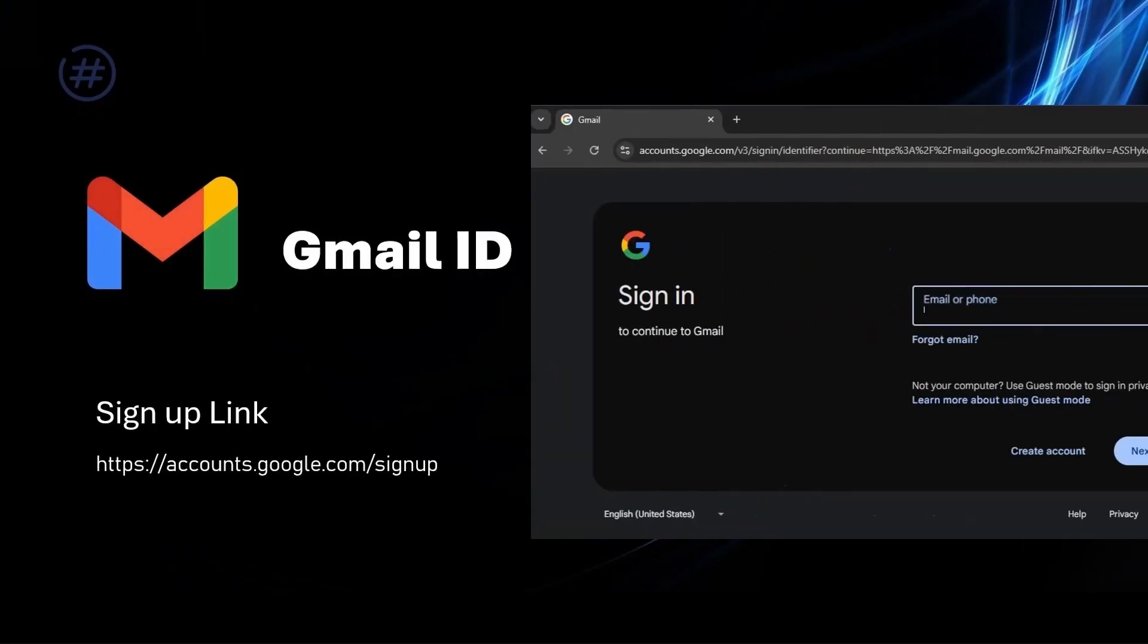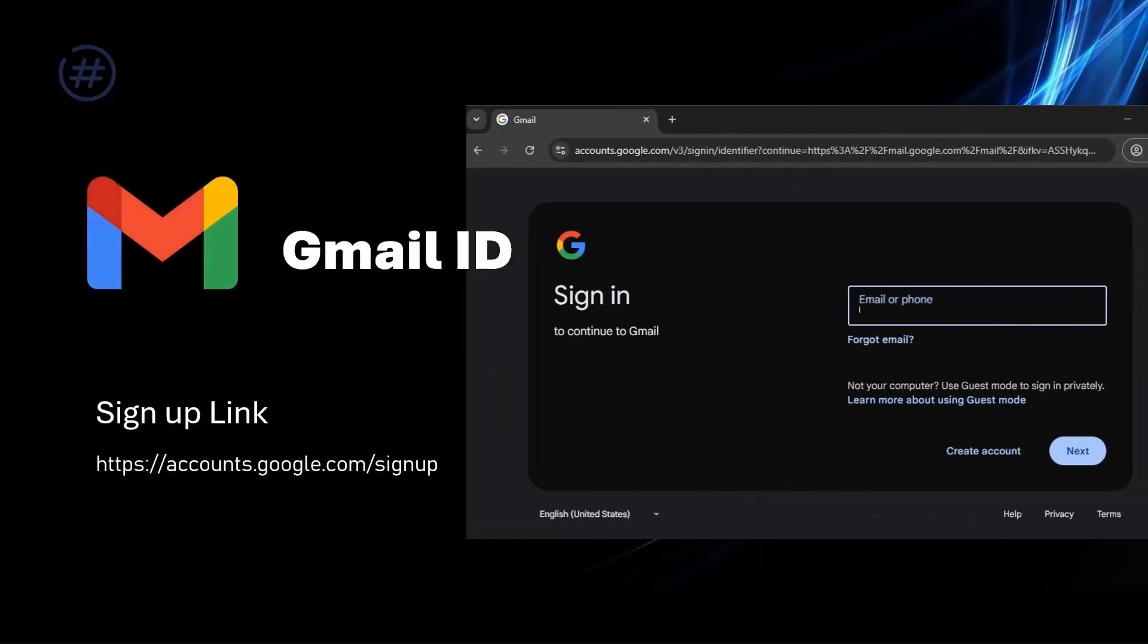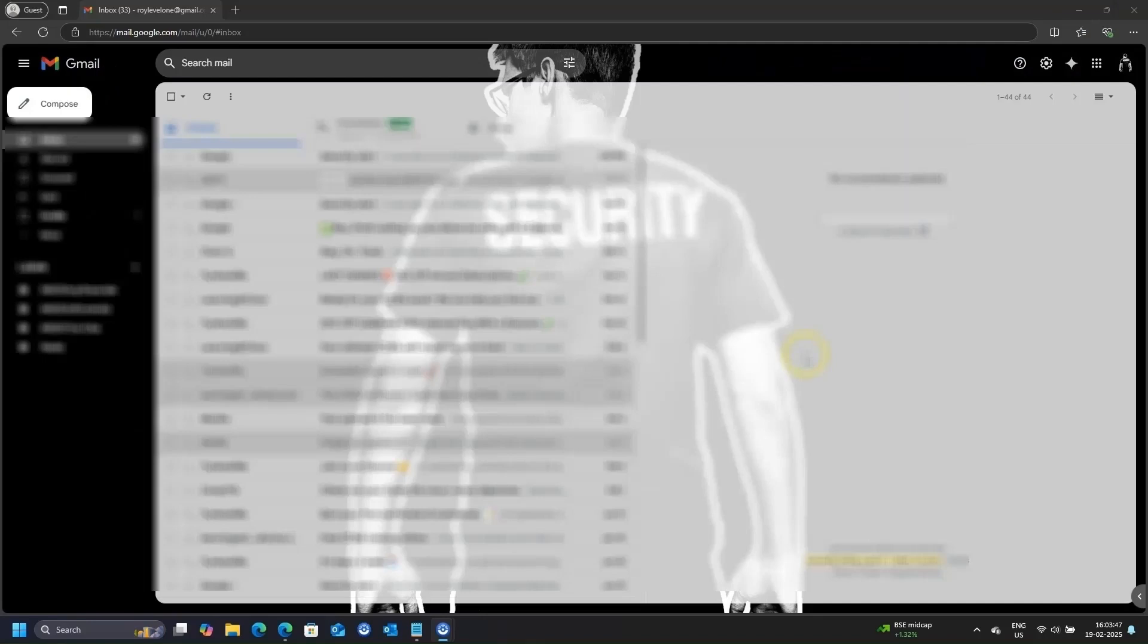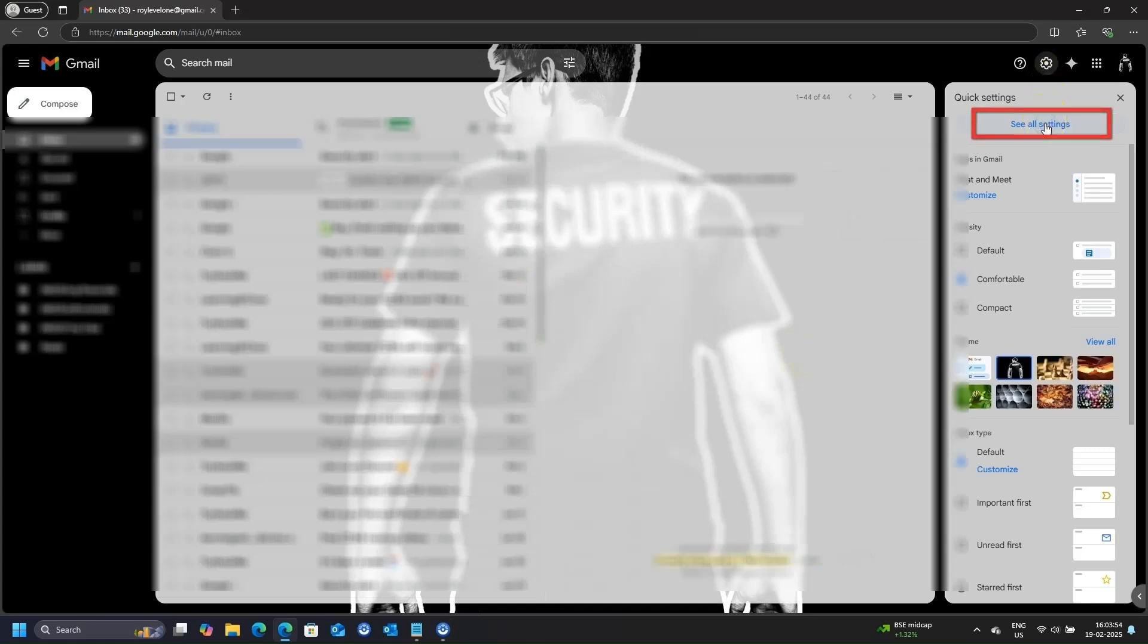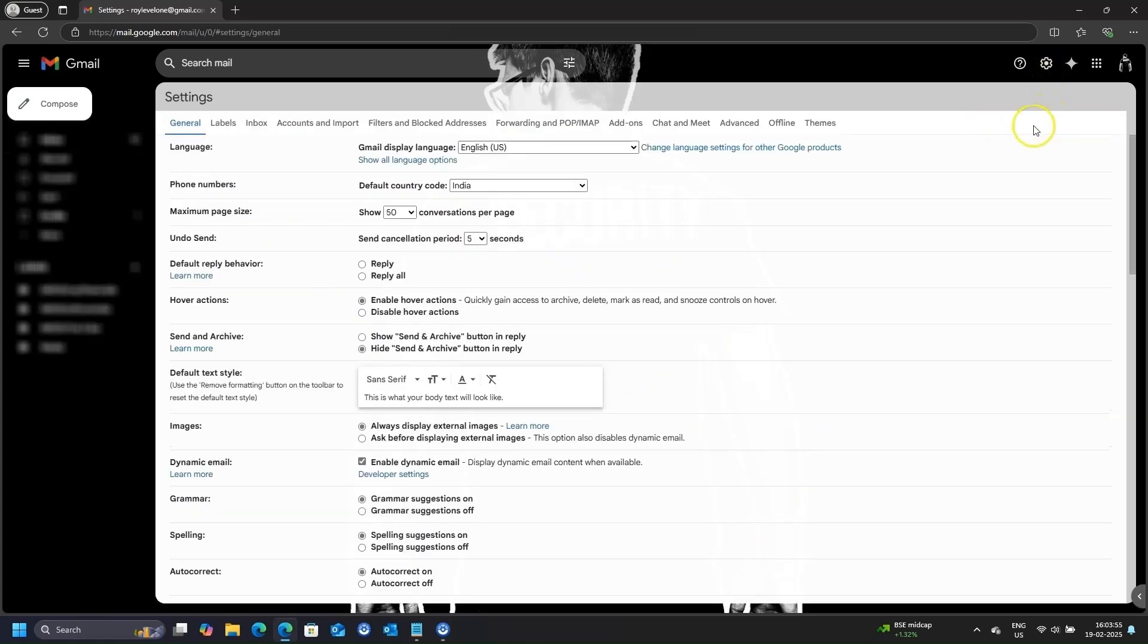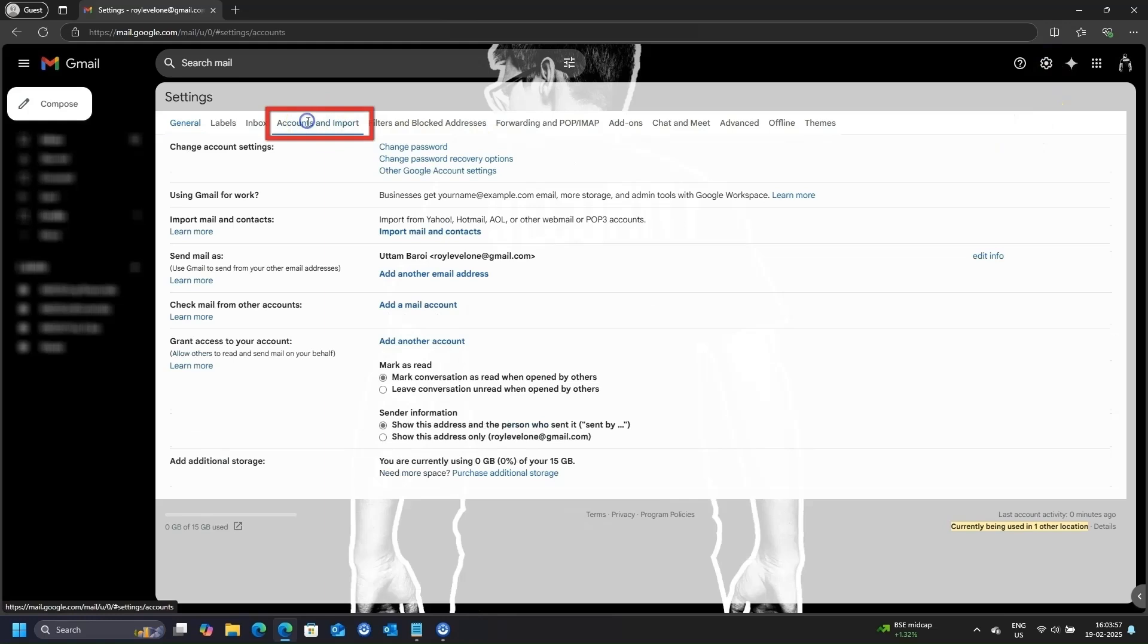Log in to your Gmail email through any browser. Once in, click on the gear icon on the top right corner, and then, see all settings. This will take you to the Gmail settings page. In the settings page, click on Accounts and Import.